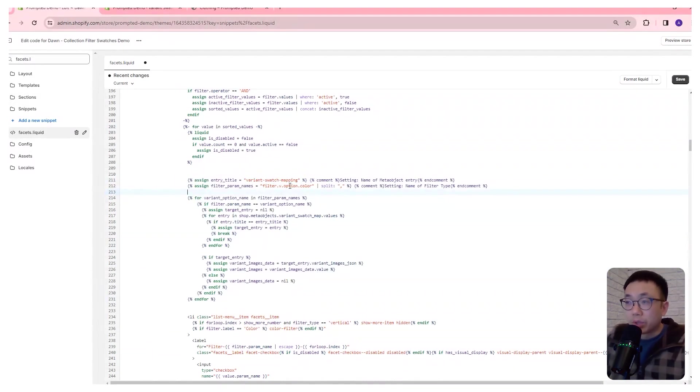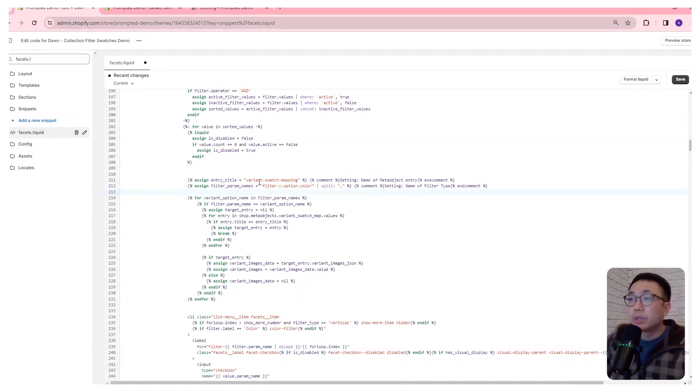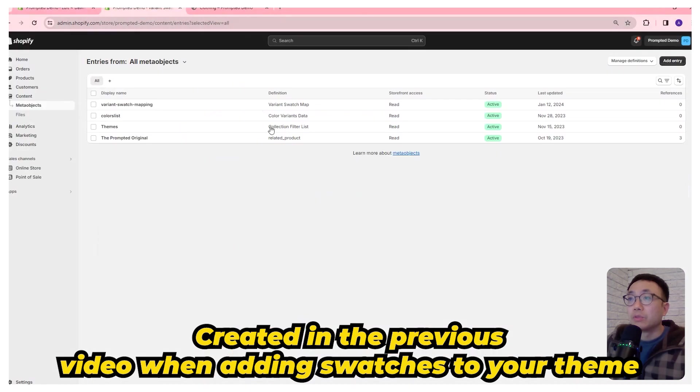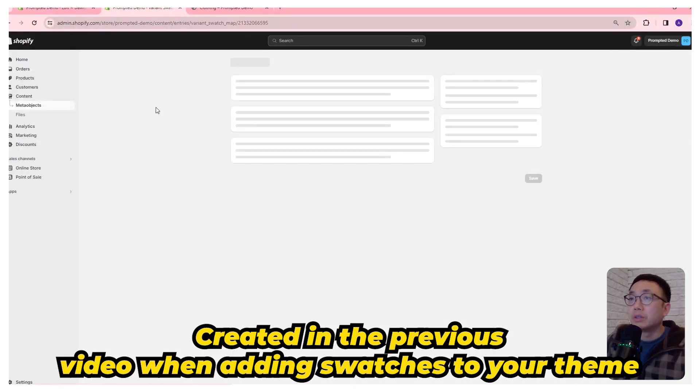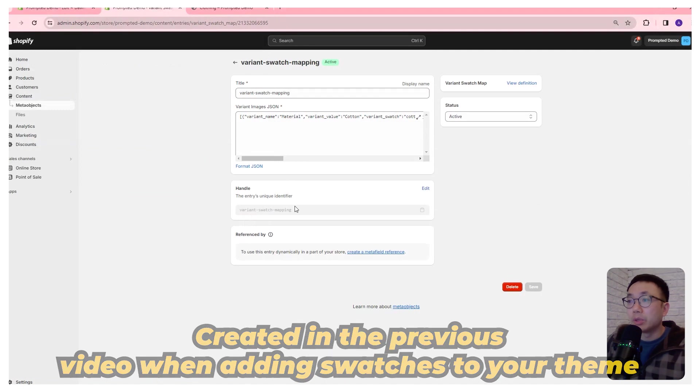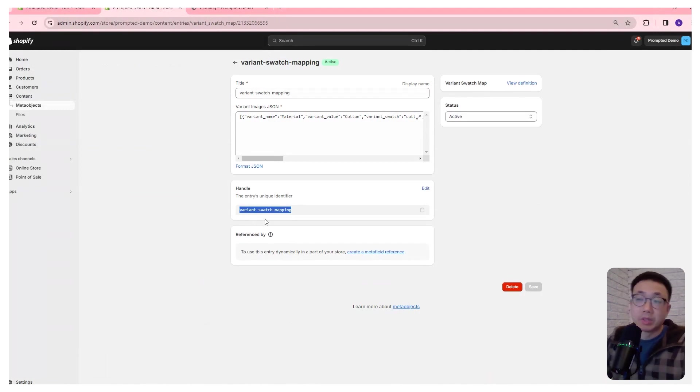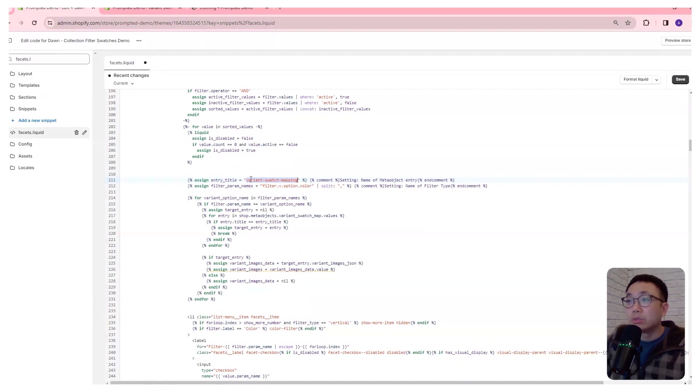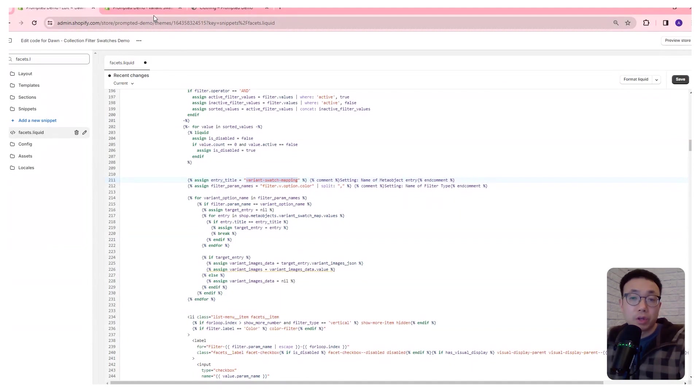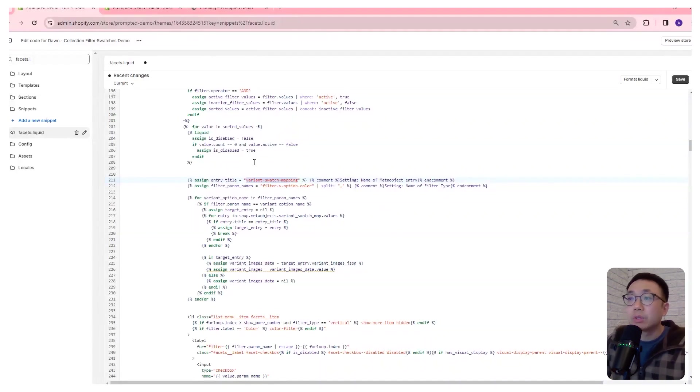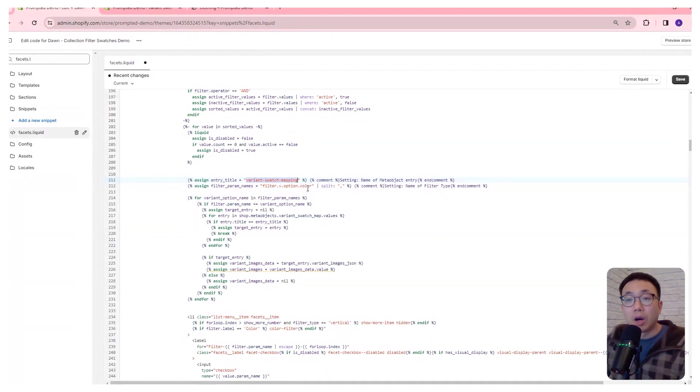So I want to turn your attention to these two variables at the top here. The first one is the meta object entry that we've created previously. So if you come here, you can open up the variant swatch mapping that we created previously. If you've named it differently, then you're going to need to match the name that you've created to the code right here. But if you've just followed our instructions from the previous videos, then this should be fine the way it is.